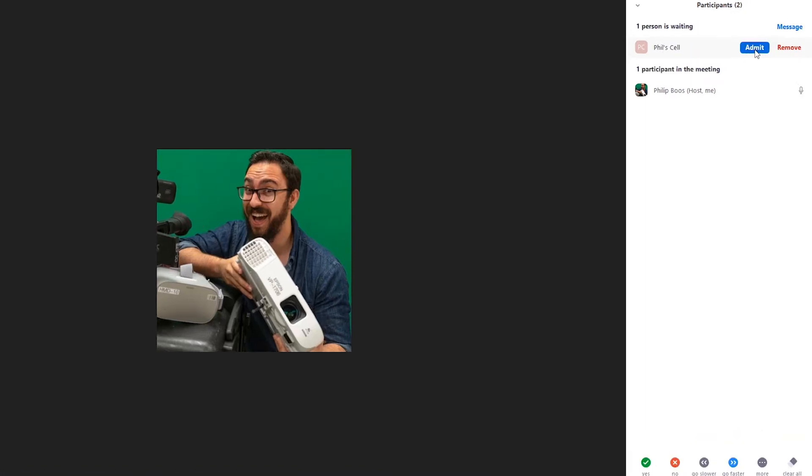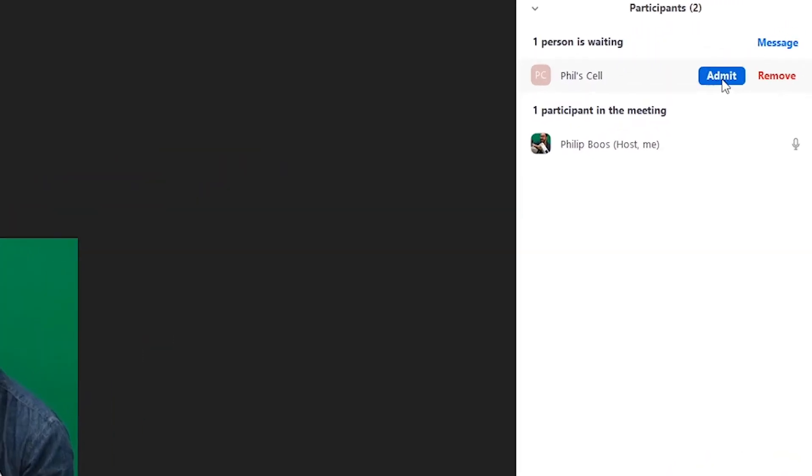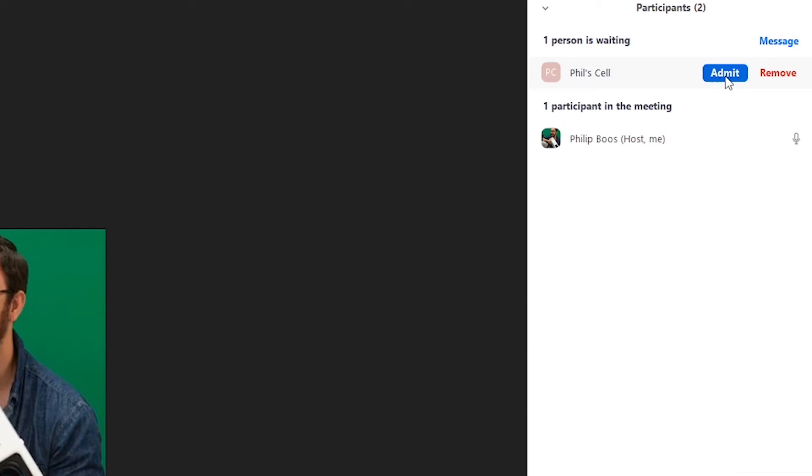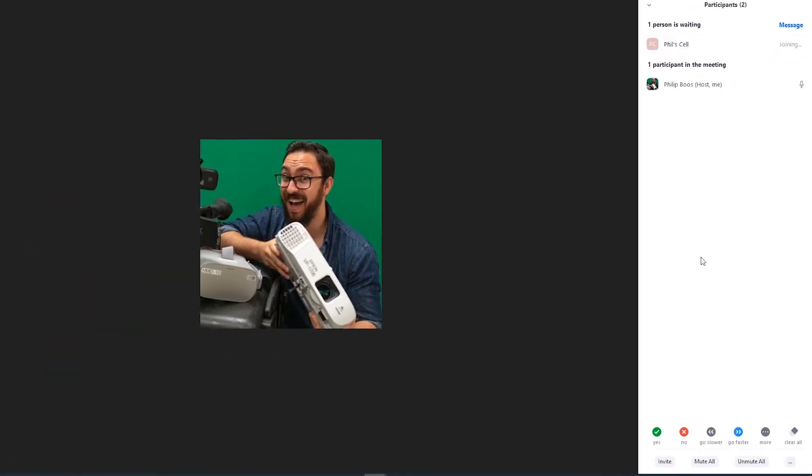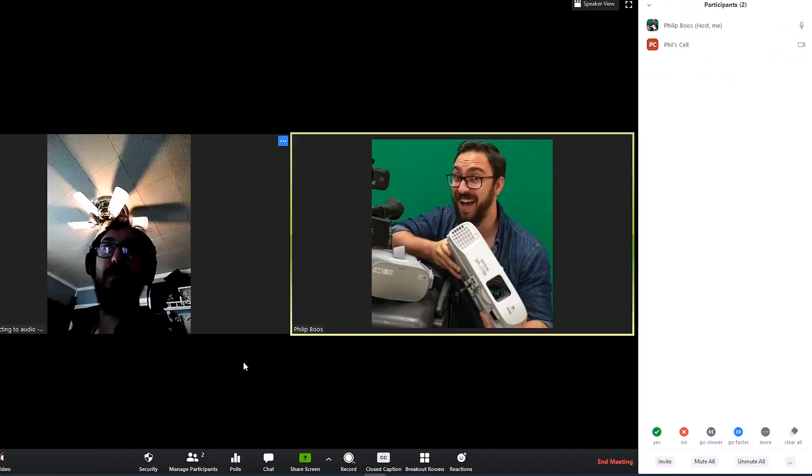After clicking see waiting room or manage participants, you will see a list of who is in the waiting room. Click admit to allow them into the meeting.